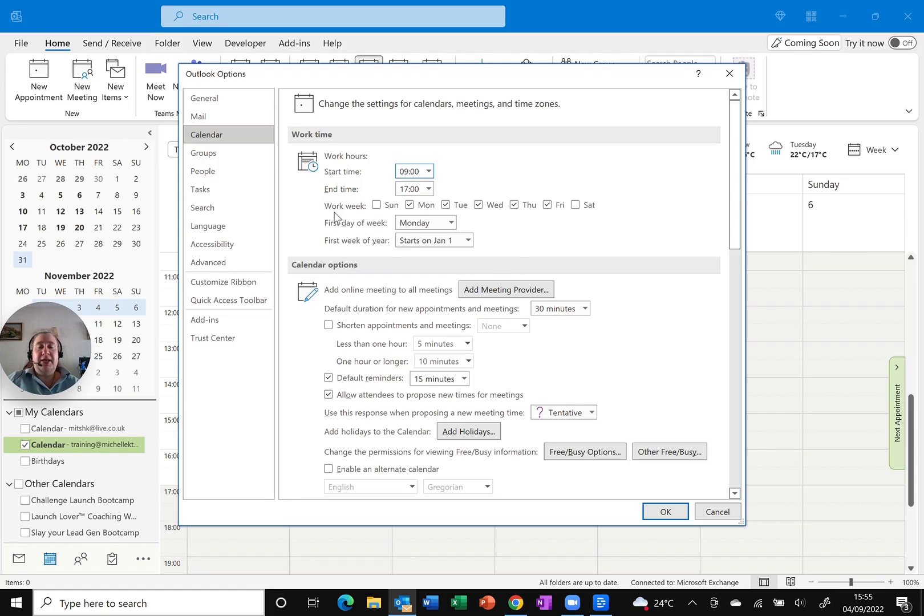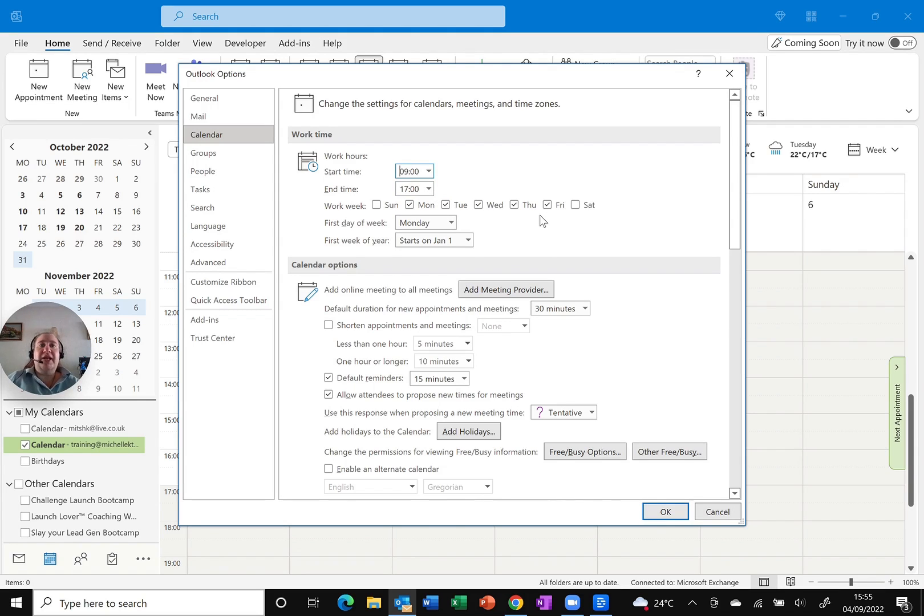You can change your working days. This is only useful if you have a regular pattern. If one day you work Monday, Tuesday, Wednesday, the next week you work Wednesday, Thursday, Friday, this isn't going to work.